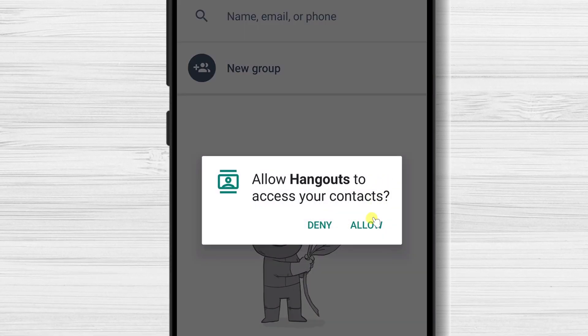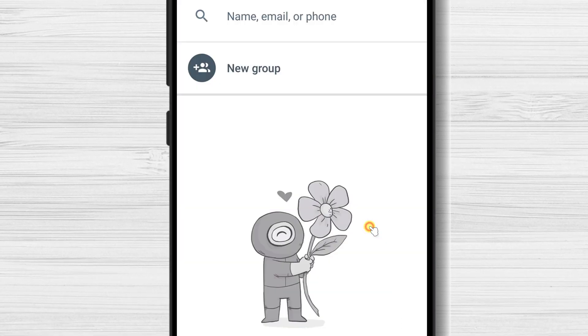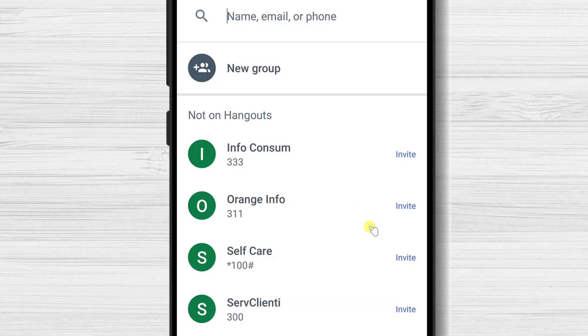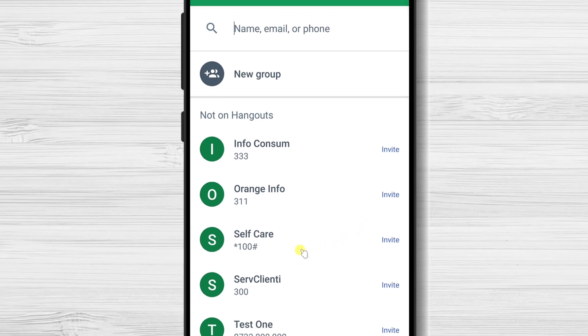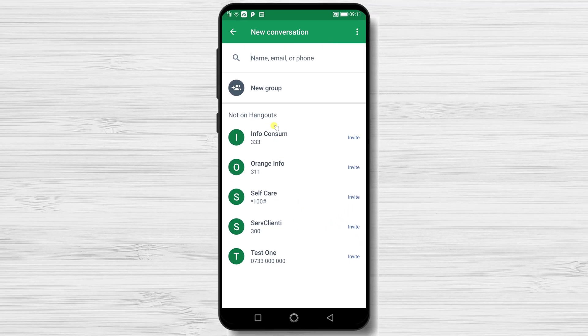Now tap again allow. You will see your contacts now. You can add any contact to your conversation.